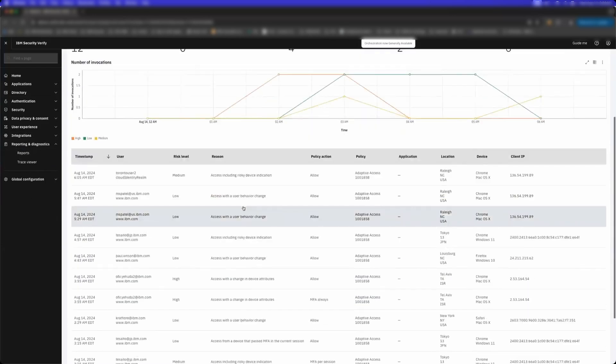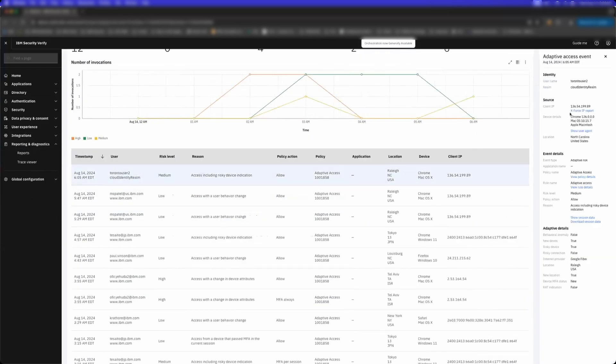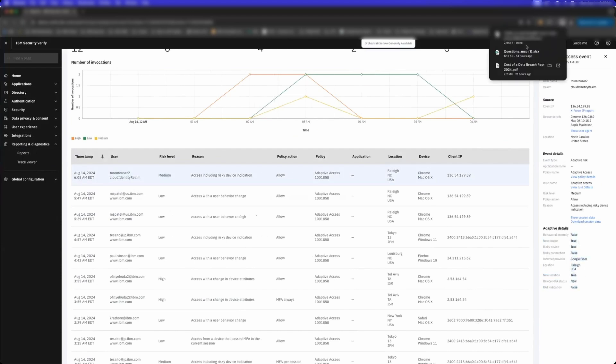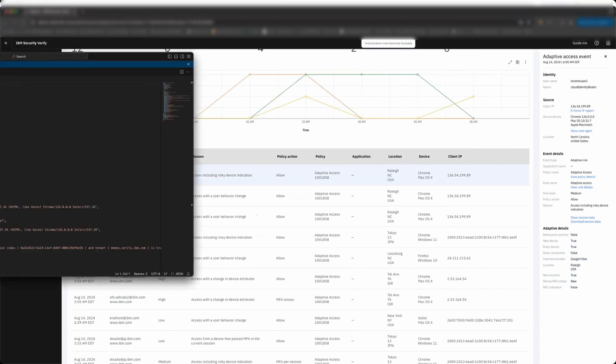We now go into Adaptive Access. Notice we're able to start accumulating a risk score of the user. You get rich details. If I download this session data and show you, you can see...